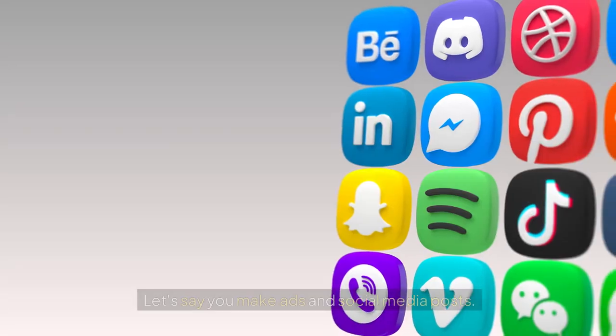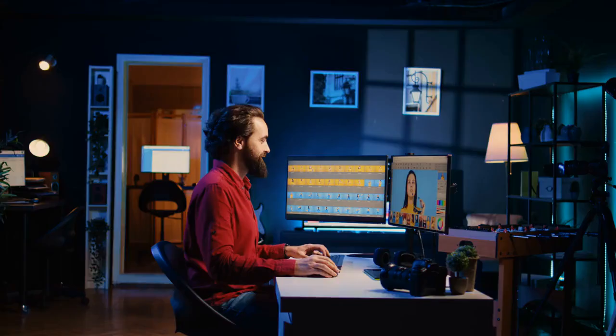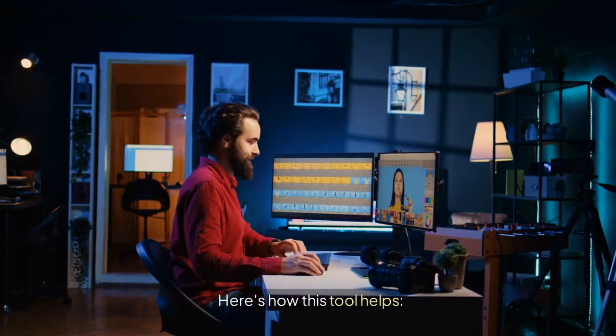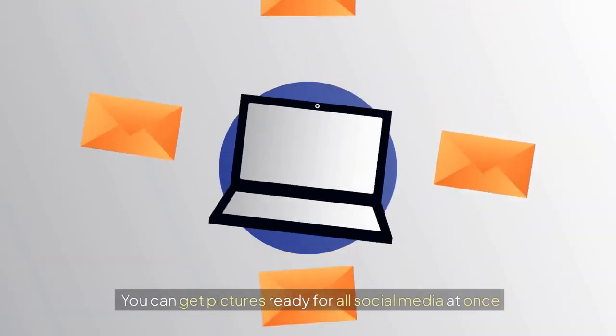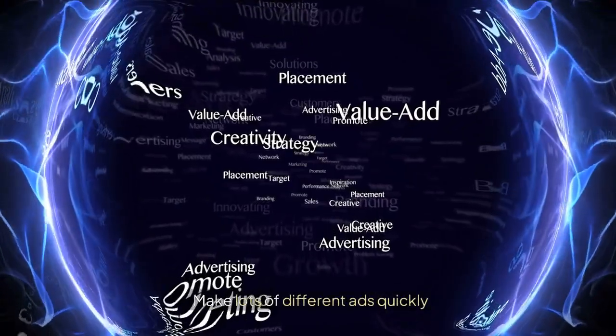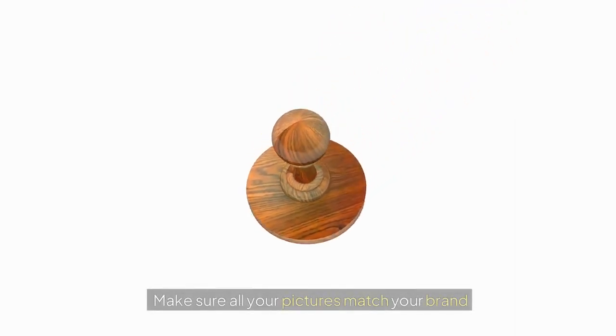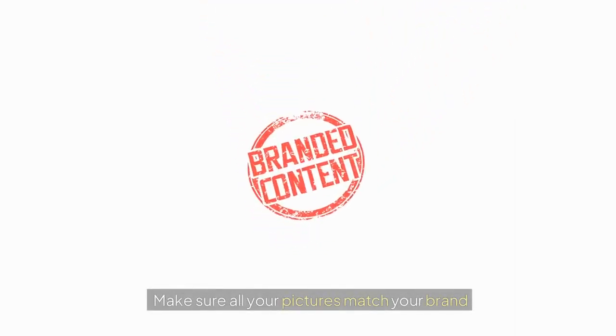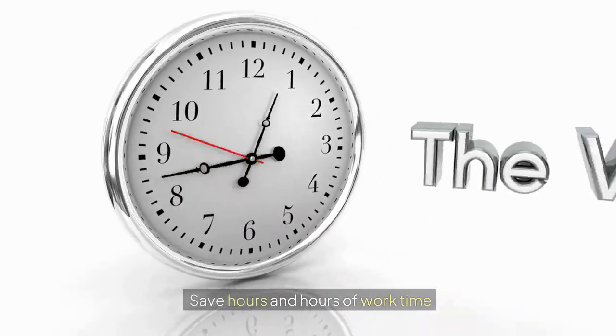Let's say you make ads and social media posts. Here's how this tool helps. You can get pictures ready for all social media at once. Make lots of different ads quickly. Make sure all your pictures match your brand. Save hours and hours of work time.